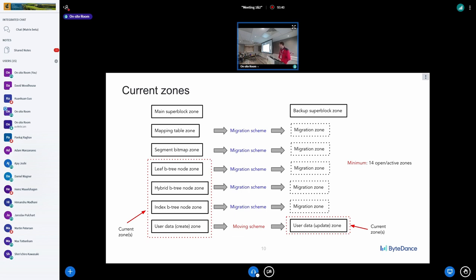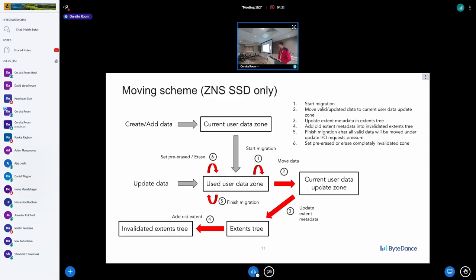For ZNS SSD, the migration scheme can still be used for metadata — I can limit every metadata structure to one zone, and if the limit is not 14 but more, then more zones can be used for metadata. For user data, I limit to one zone for created data, then introduce another current zone for updates, and use a special moving scheme. When I break the rule of not updating the extent tree — because in this case we move data from one segment to another — since the zone is huge, it's not a frequent case.